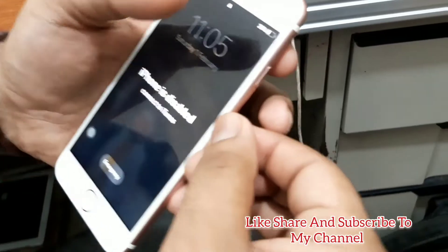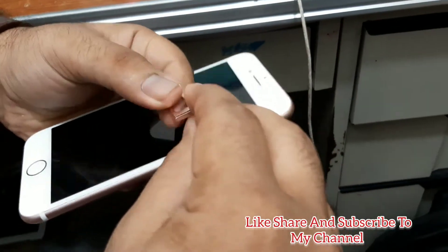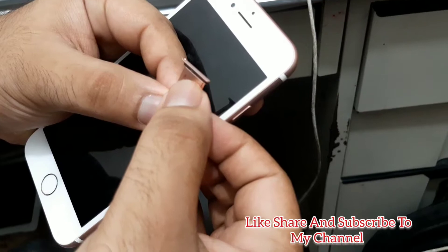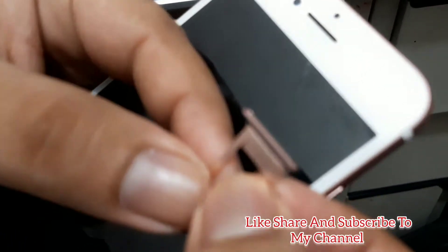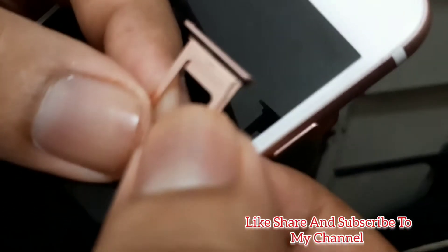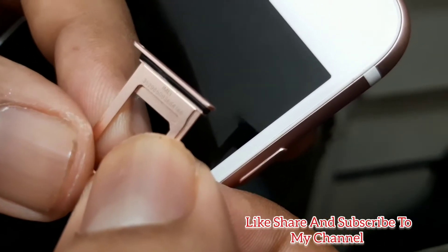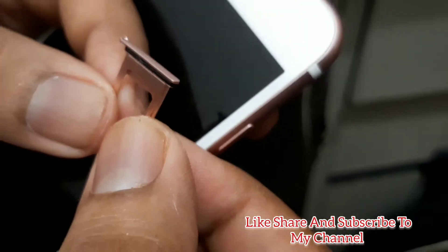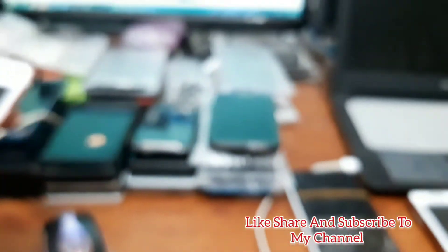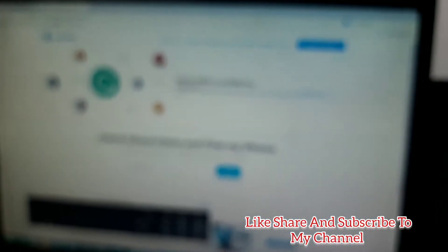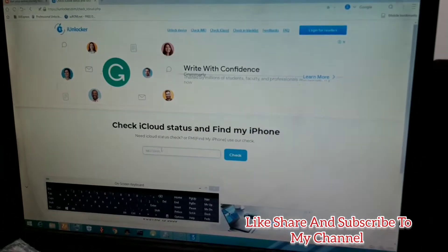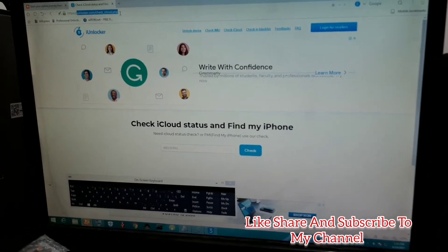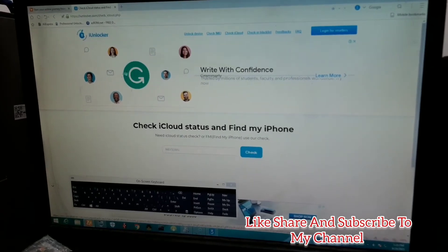First of all, I will show you the machine with the serial number inside and the iCloud status is on. I think you can clearly see the IMEI of this phone. I will check the status on my PC today. I'm heading over to iunlocker.com to check the iCloud status.